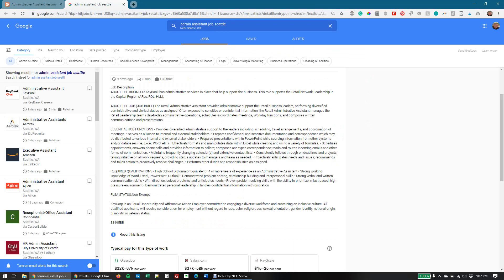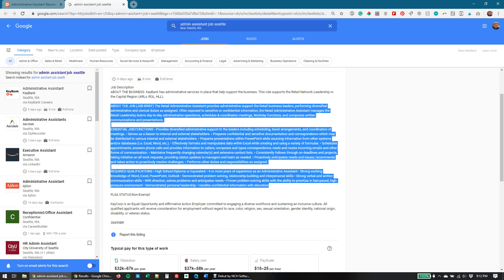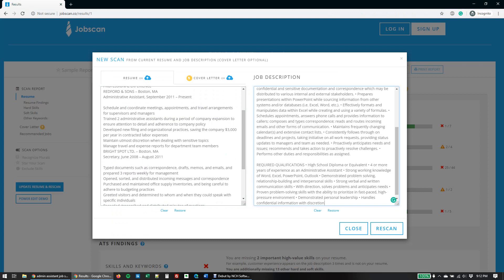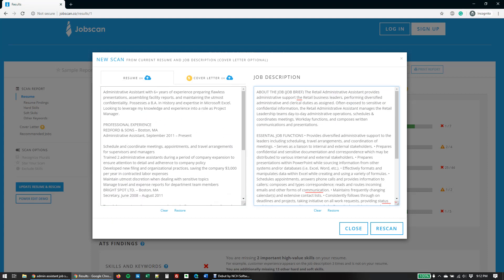Then go and get your job description. With the job description, you should copy everything from it, including the 'About the Job,' the essential job functions, and the qualifications — except for the description of what the company is, as that will just throw off the scanner. Go ahead and copy and paste that into the job description field. You can see here I have the resume on the left and the job description on the right, and then go ahead and click 'Rescan.'